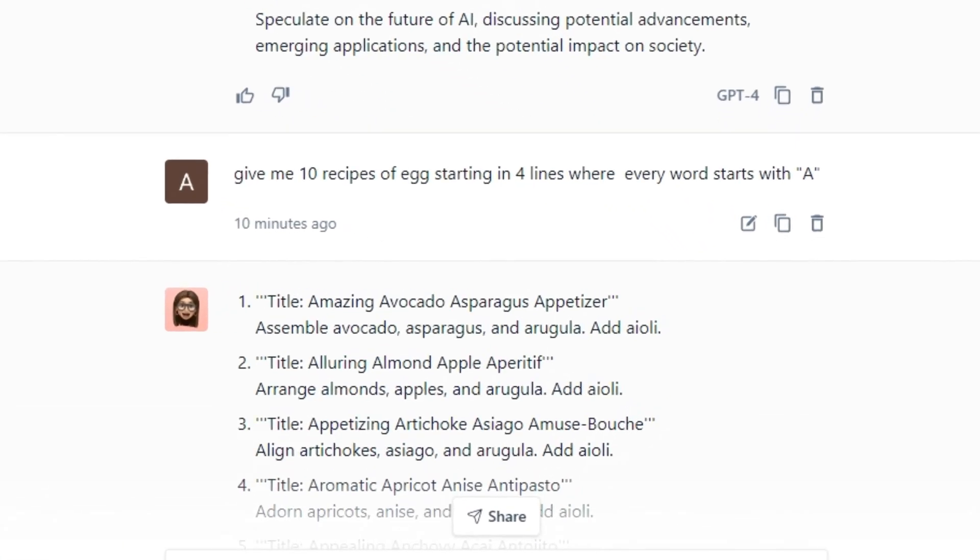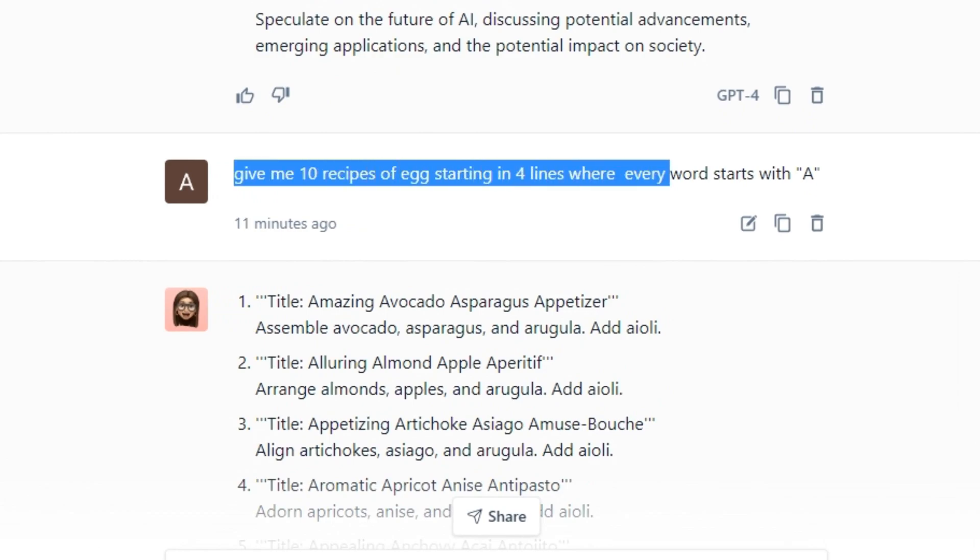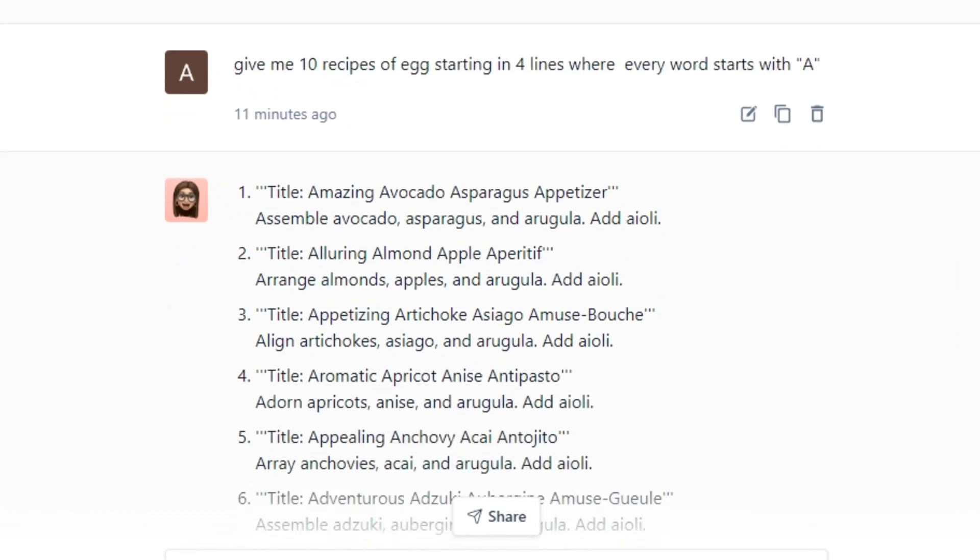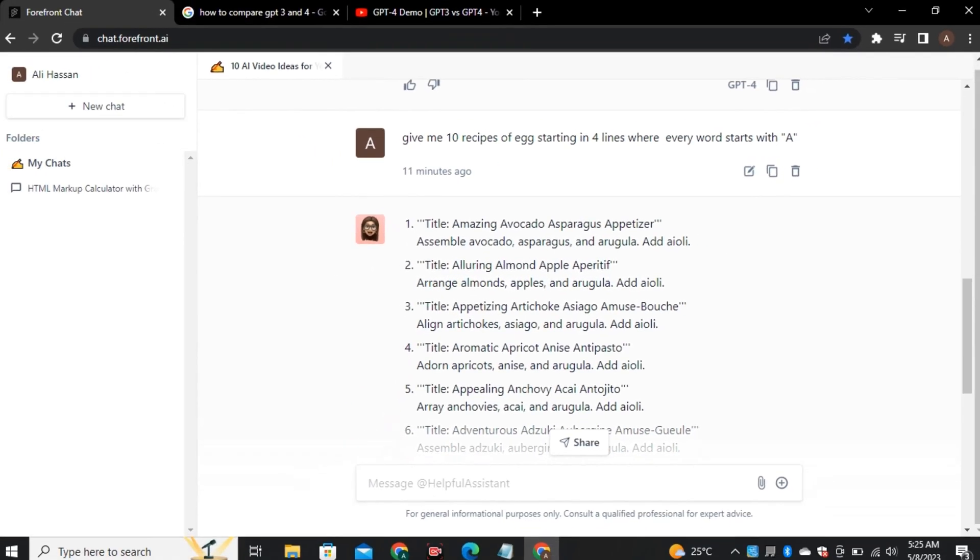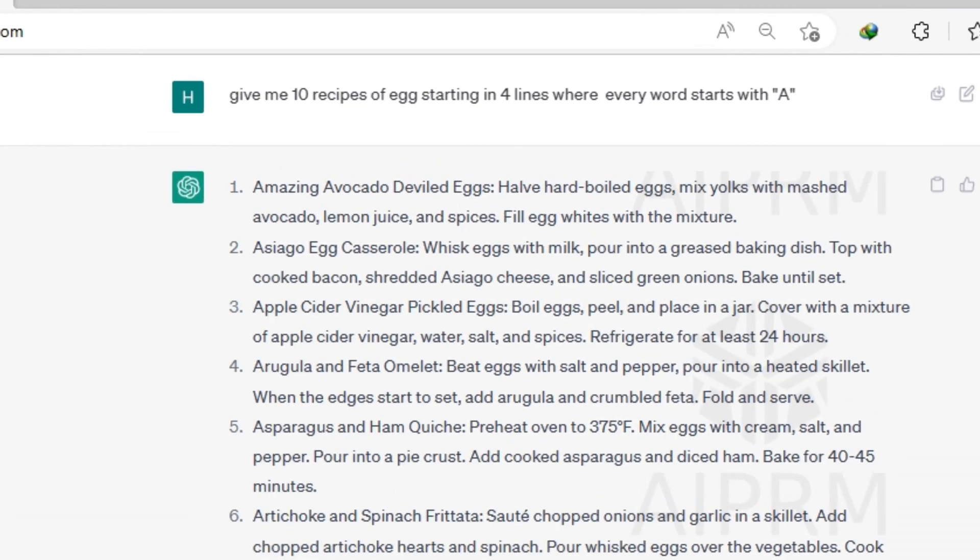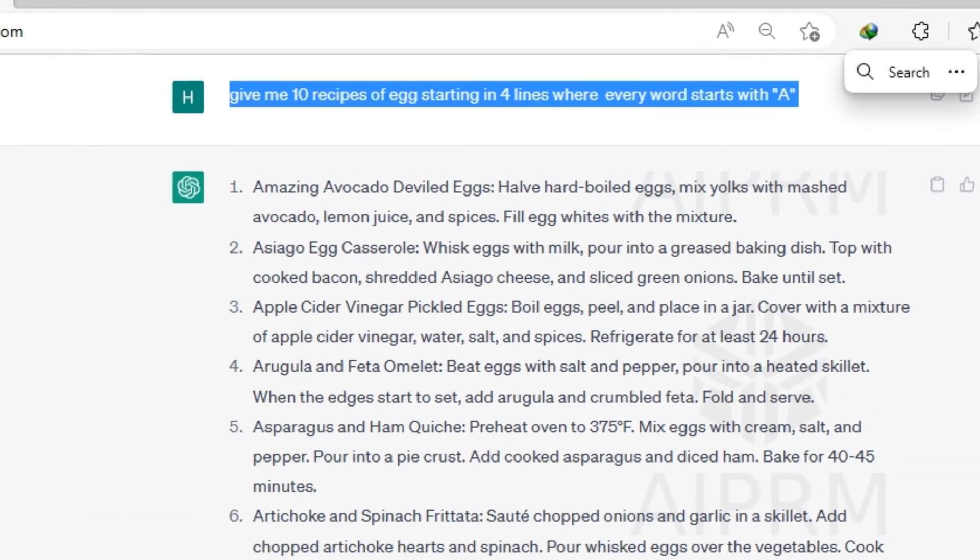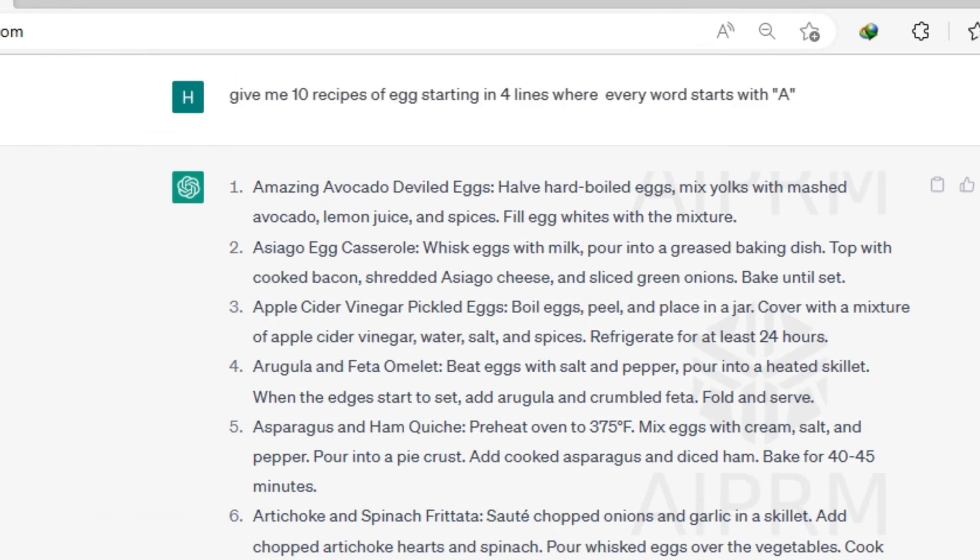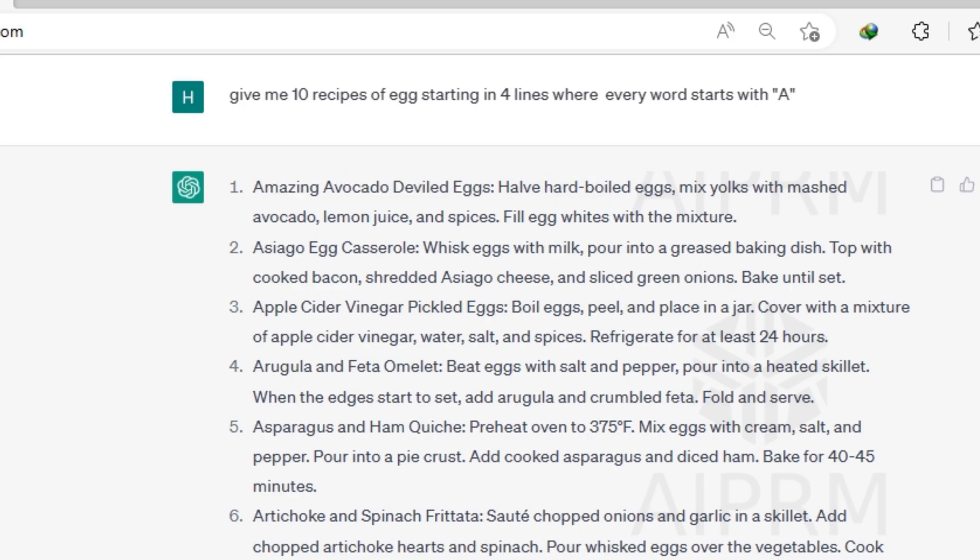And in the second prompt, I asked it to provide me a list of 10 recipes of eggs where every word is starting with capital letter A. And exactly every word is starting with letter A. And then I tried the same prompt with ChatGPT. Only the first word is starting with capital letter A. But the rest of the sentence is just a simple sentence.